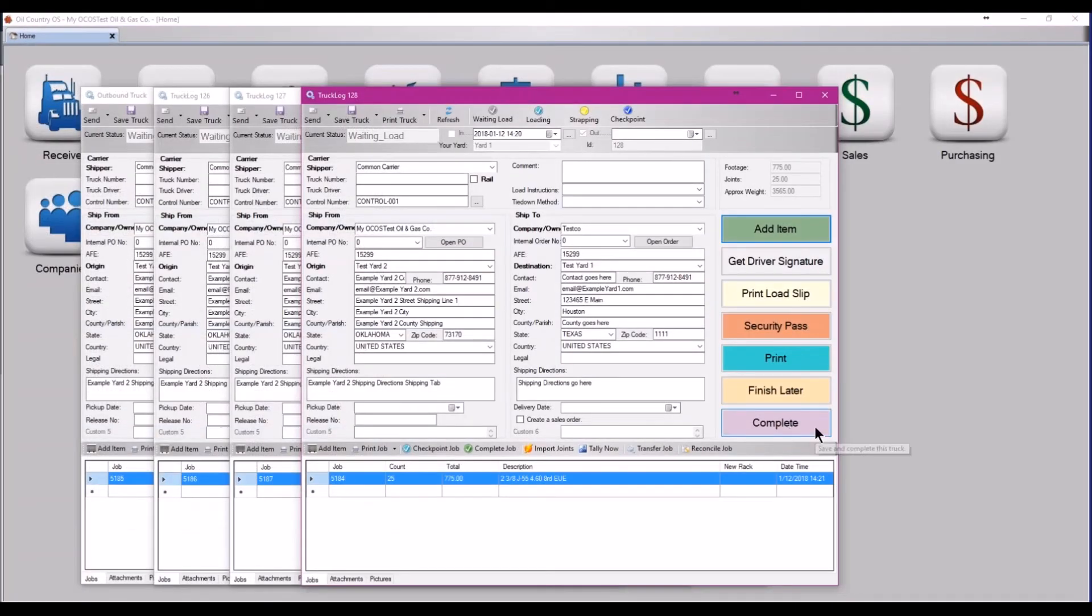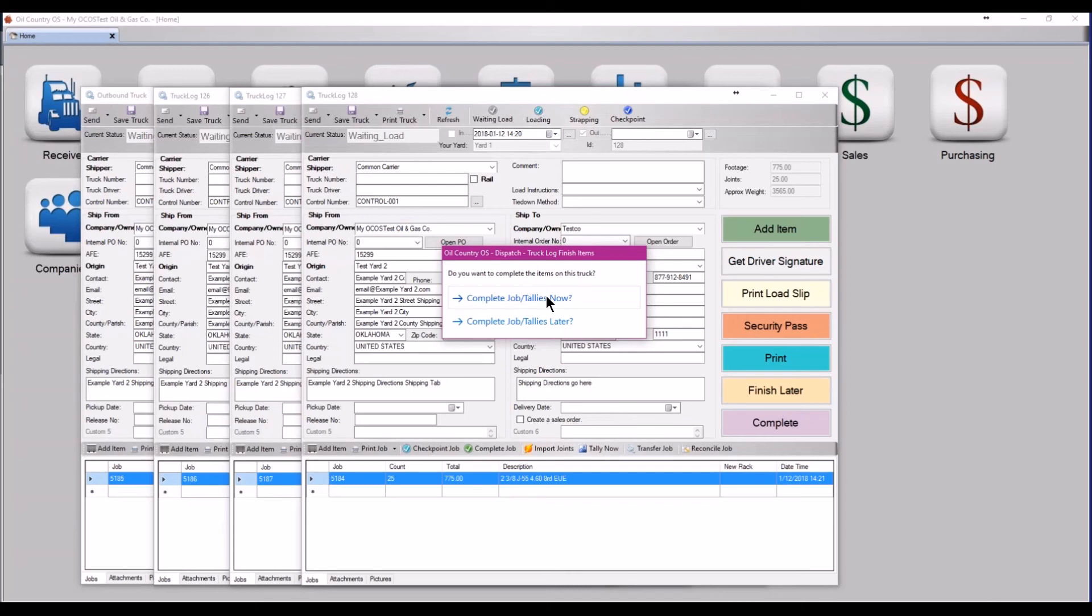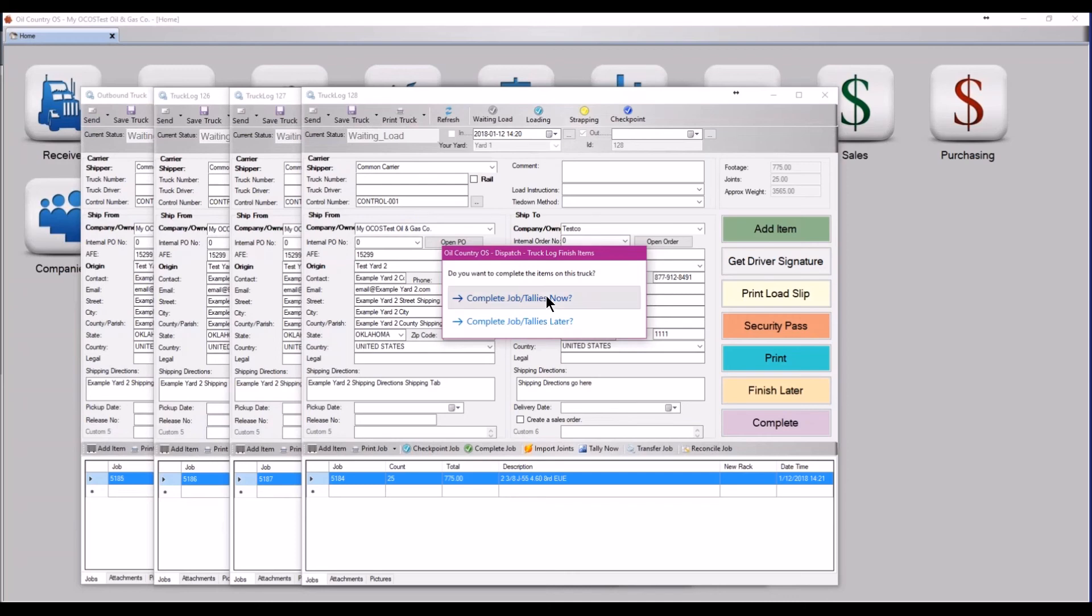Finally, make sure that you complete all of the trucks to remove the jobs from your inventory and select complete jobs slash tallies now. And that is the process for receiving and shipping out large jobs across multiple trucks.